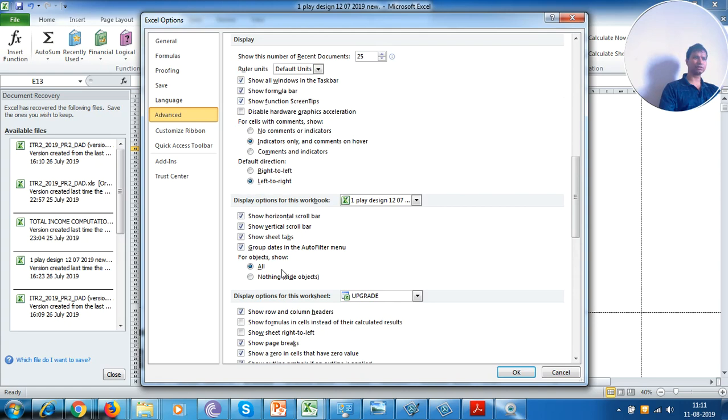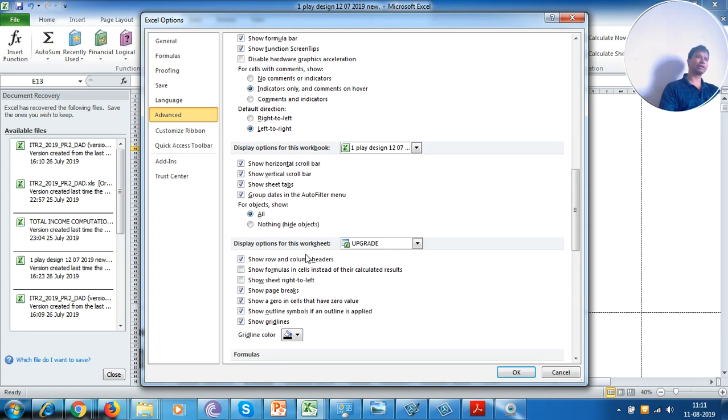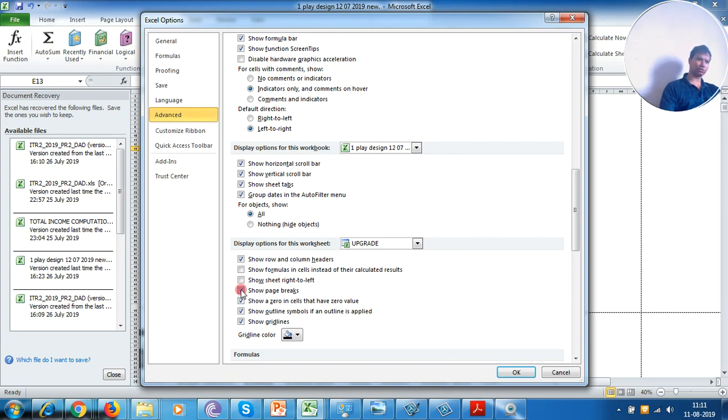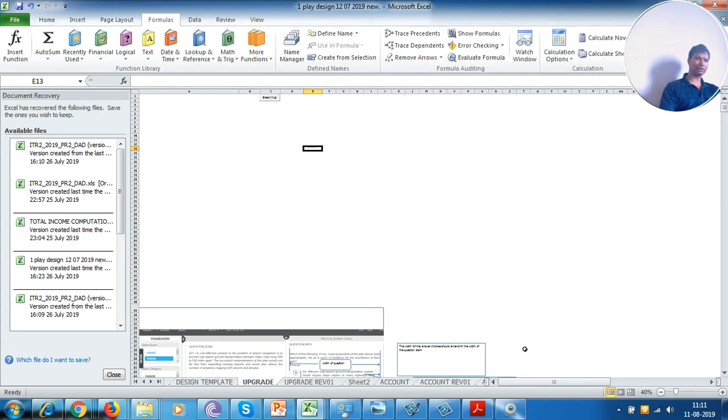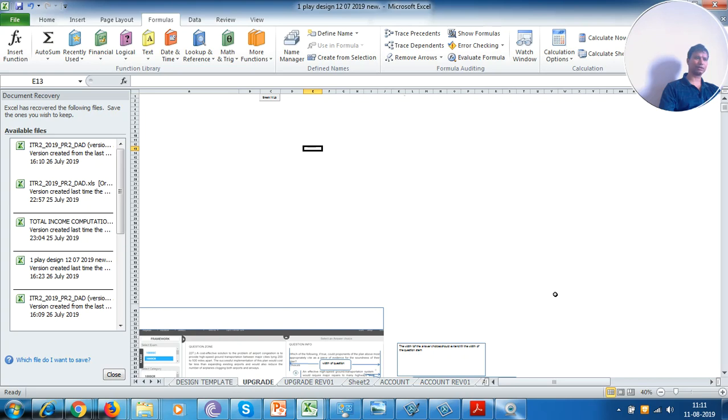Here you can see that the Show Page Breaks checkbox has been turned on, so you need to turn it off. Once you click OK, that means you have applied the effects, and that effect is basically turning off those page breaks.